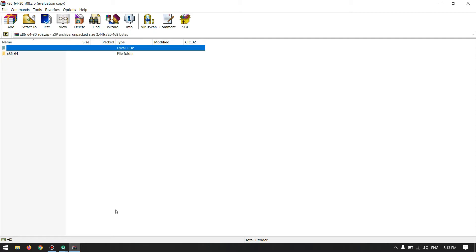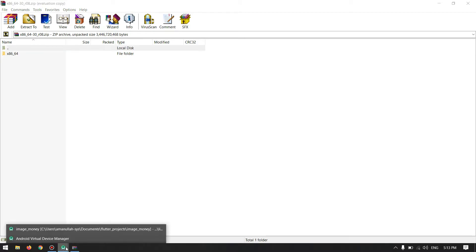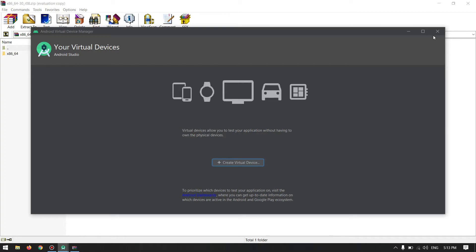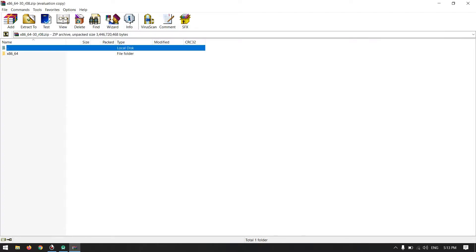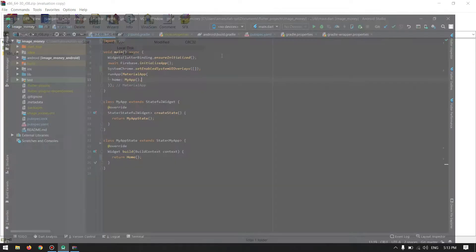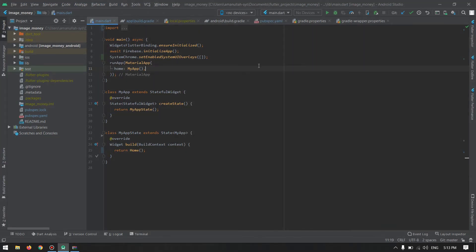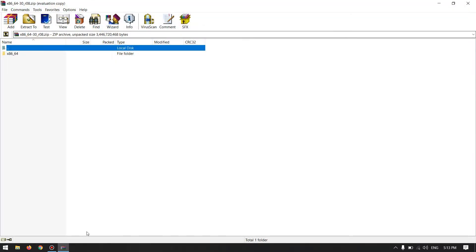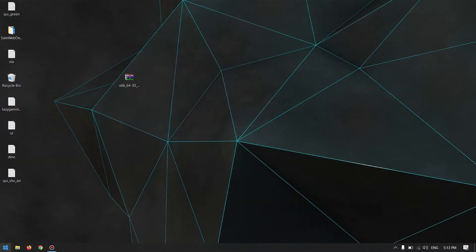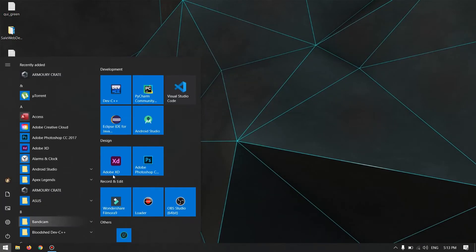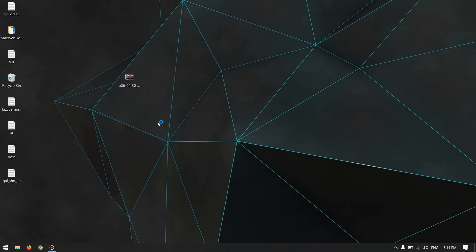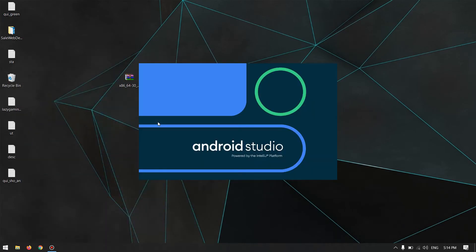Alright, once the extraction has been done, then you have to come to your Android Studio and close this one. Just come to your Android Studio, close your Android Studio, fully exit from your Android Studio, close everything. Open your Android Studio again and you will see that Android emulator without having to download it again. Just let me prove it for you.